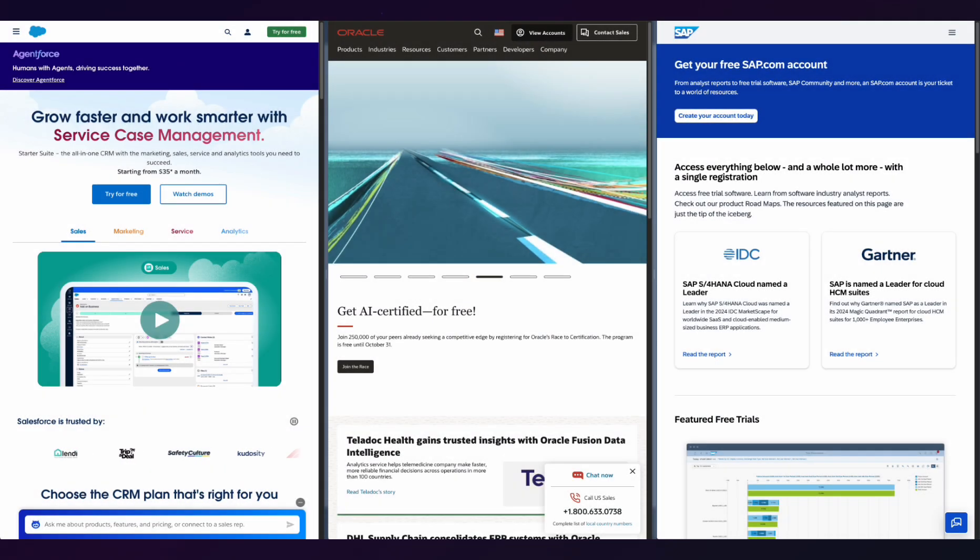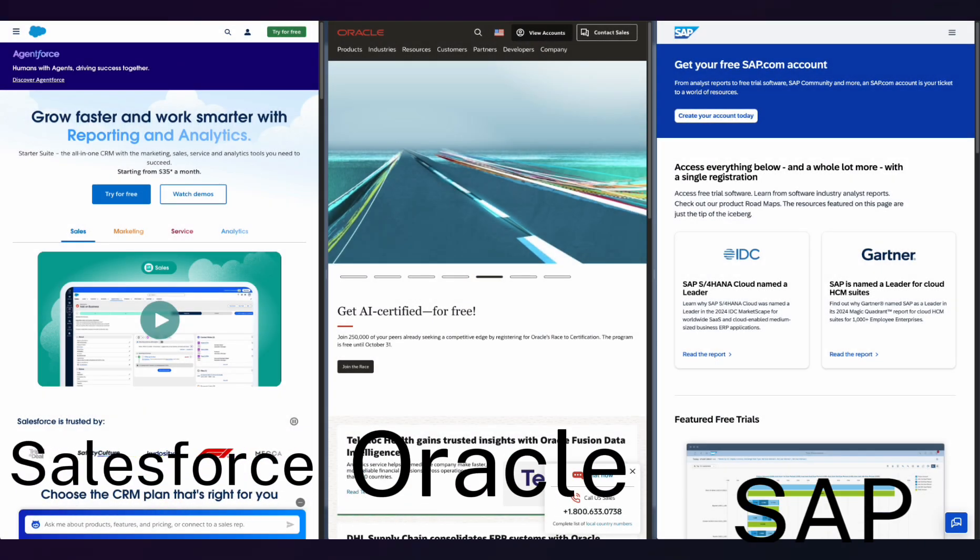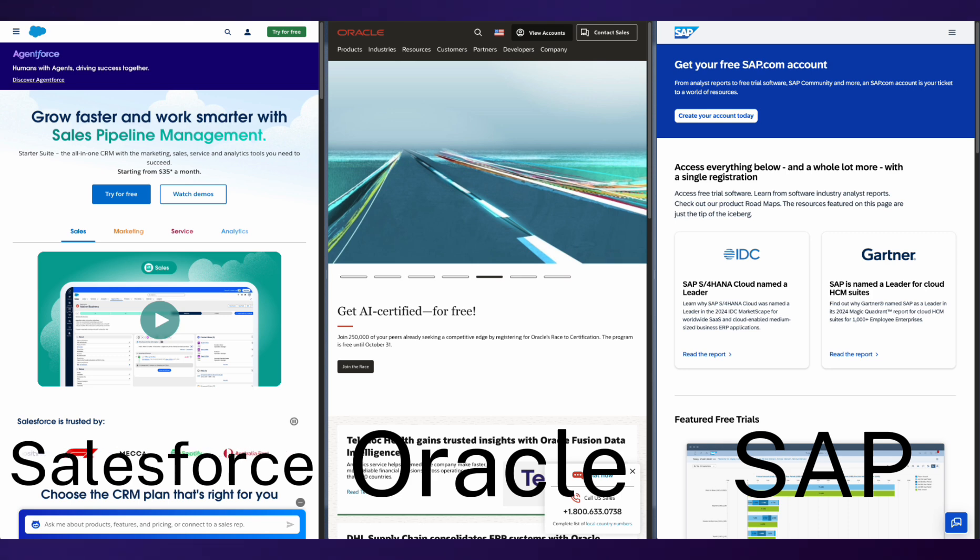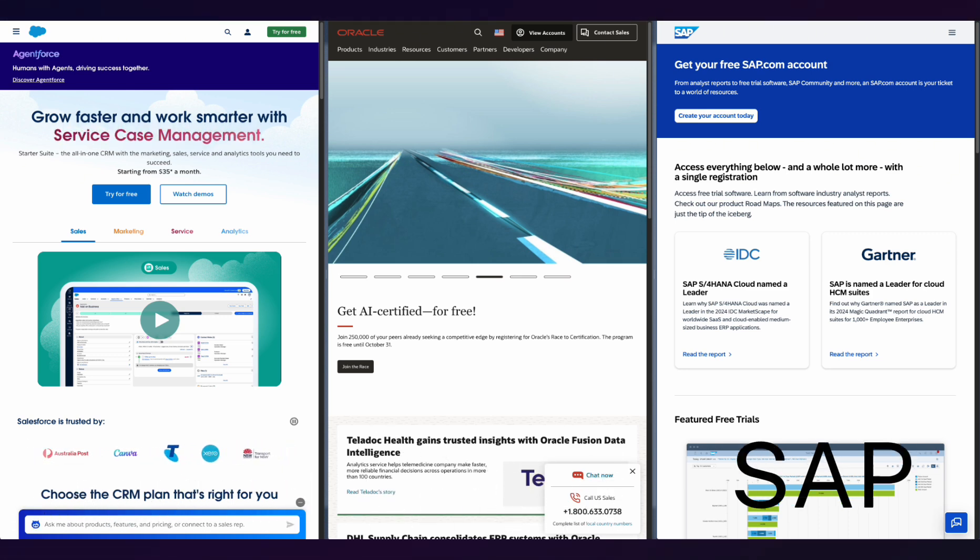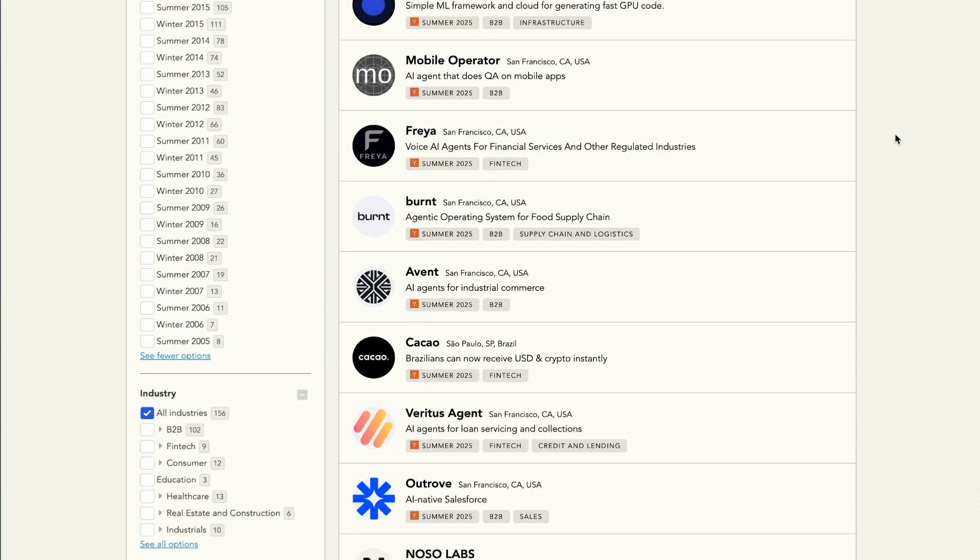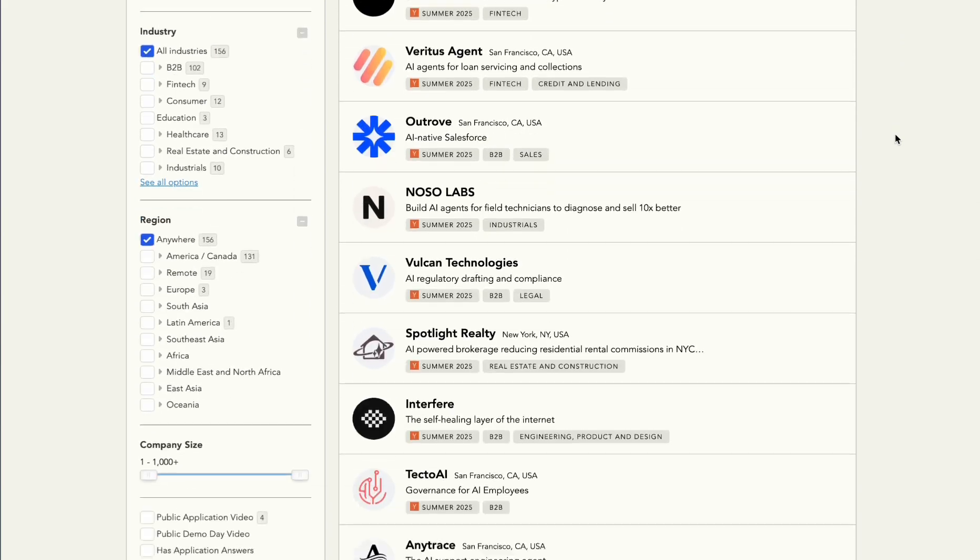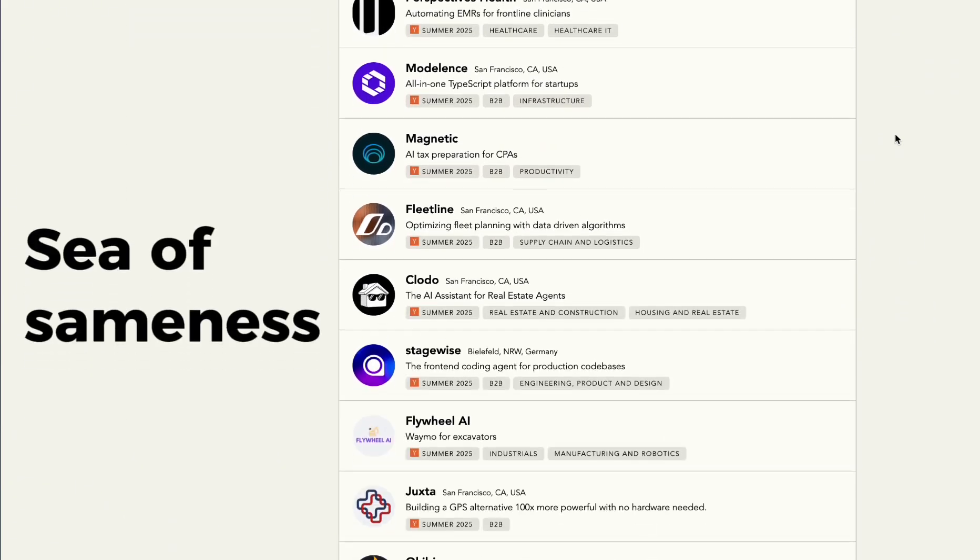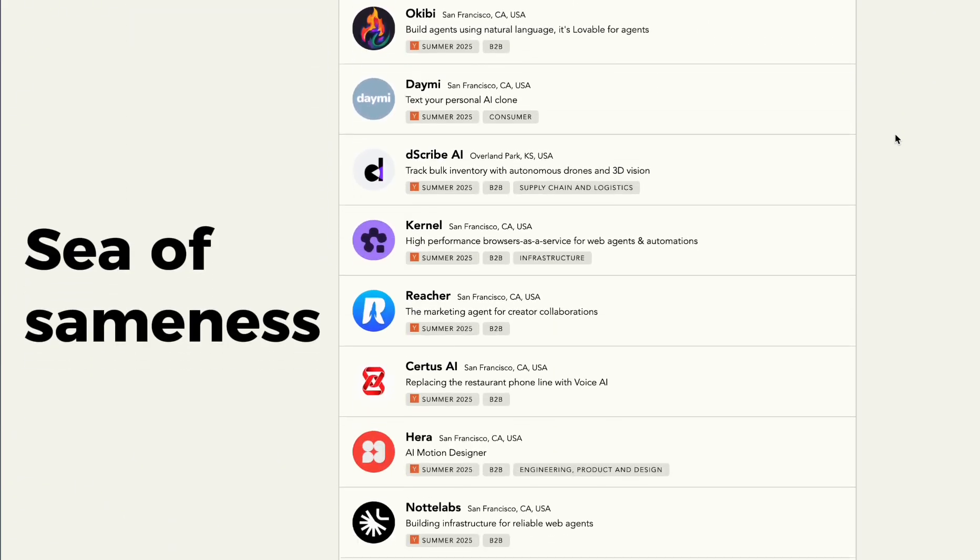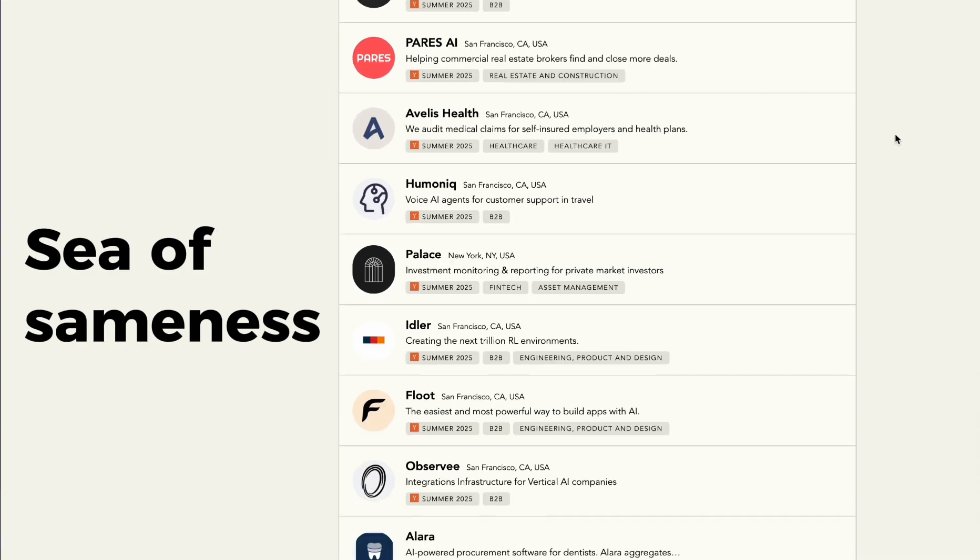The contrast is quite large. Traditional enterprise software like Salesforce, Oracle, and SAP maintain their light mode UI, reinforcing their old guard image. Meanwhile, every new AI platform launched with dark mode as default, creating what industry observers call a sea of sameness that nonetheless effectively communicates technical sophistication.